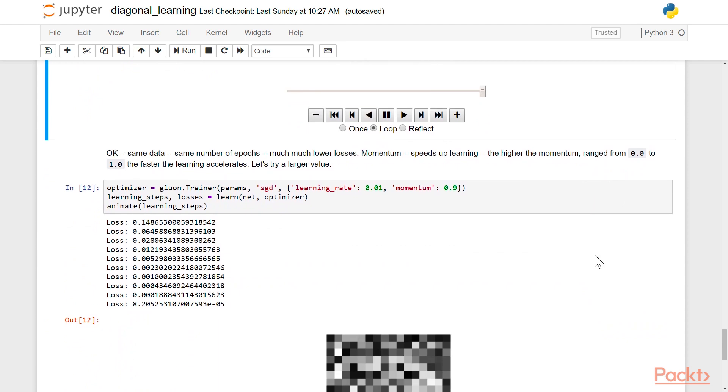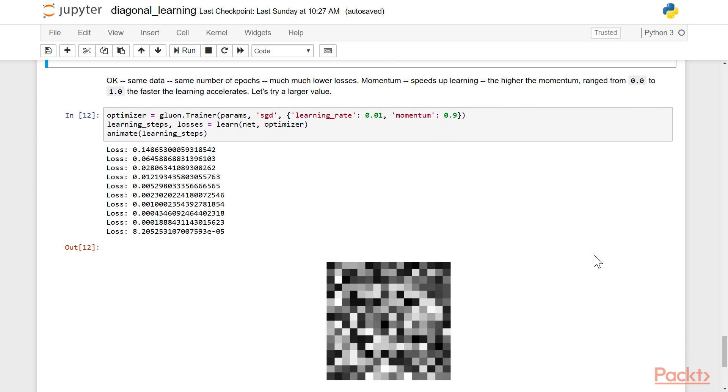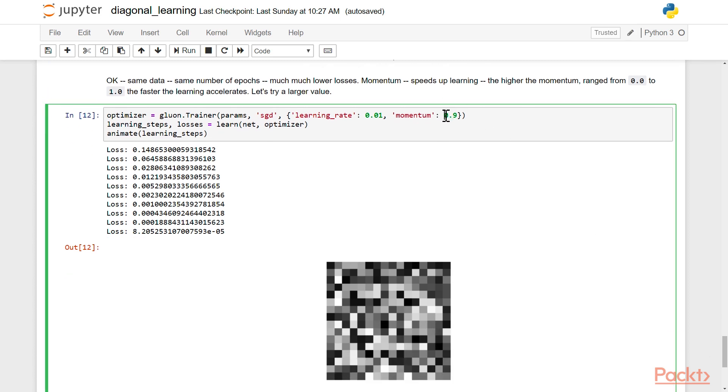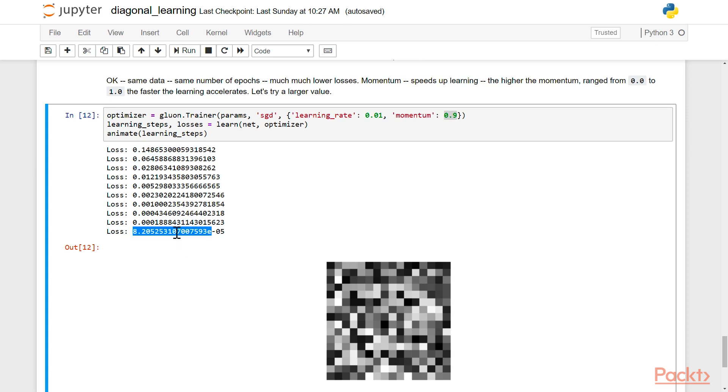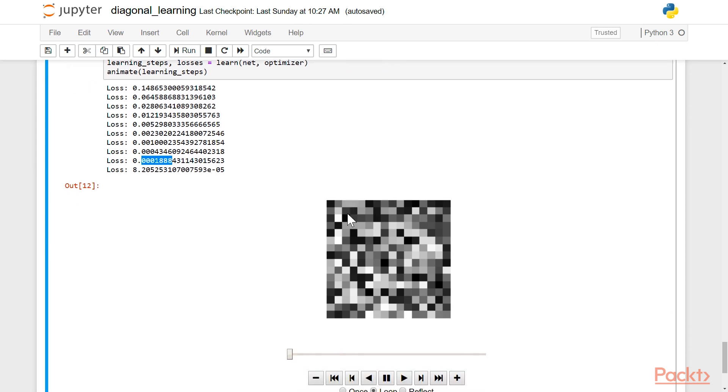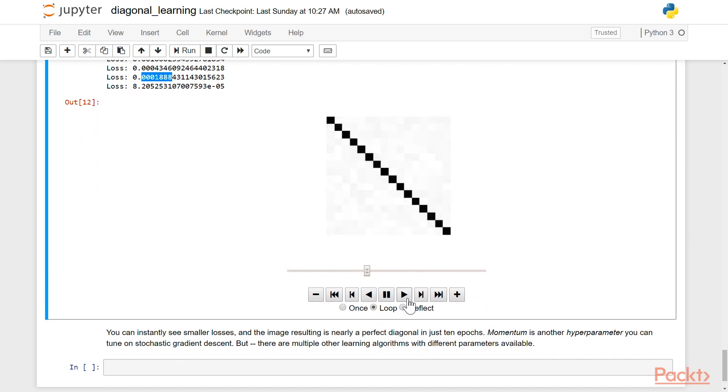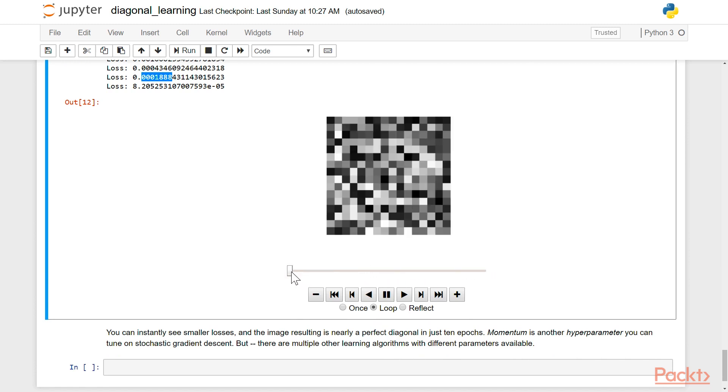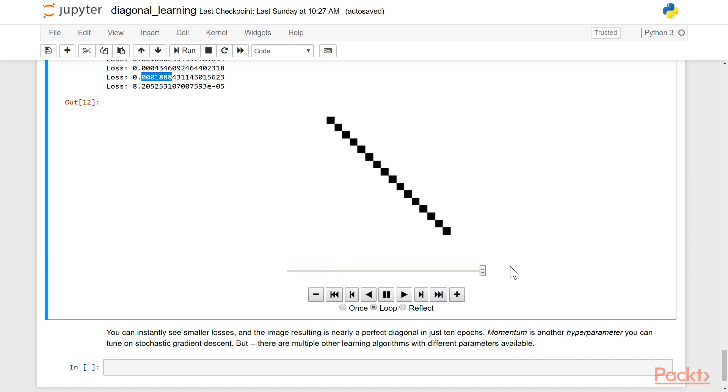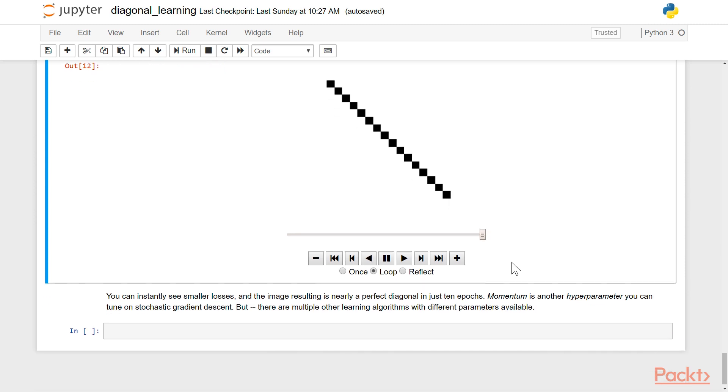Now let's actually take the same concept and like dial up the amount of training and to get much lower losses. So we're going to do a little bit higher momentum value 0.9 and you can see the loss values run down at 8.2 times 10 to the negative fifth. So that's nearly, nearly, nearly zero. So we're just going to like use more momentum to learn more. And you can see instantly smaller losses and the image that emerges from what we've learned is very much the diagonal function. It's nearly perfect in just 10 epochs. So momentum is another hyperparameter to keep track of. And you can tune stochastic gradient descent. Remember there's multiple learning algorithms with different parameters available.